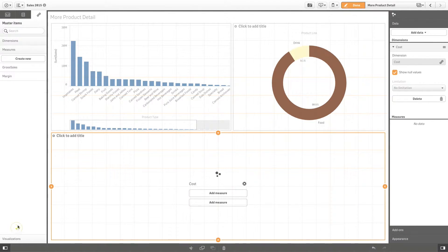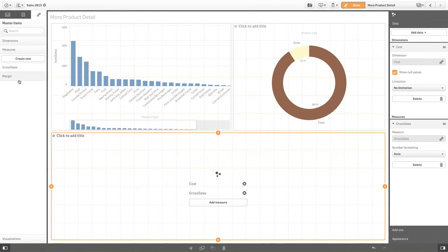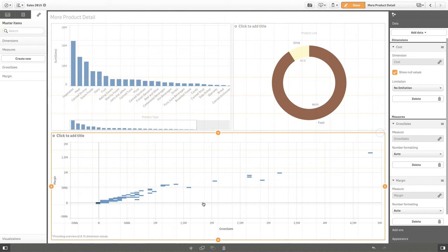Working with master items allows you to quickly modify all your sheets and stories.